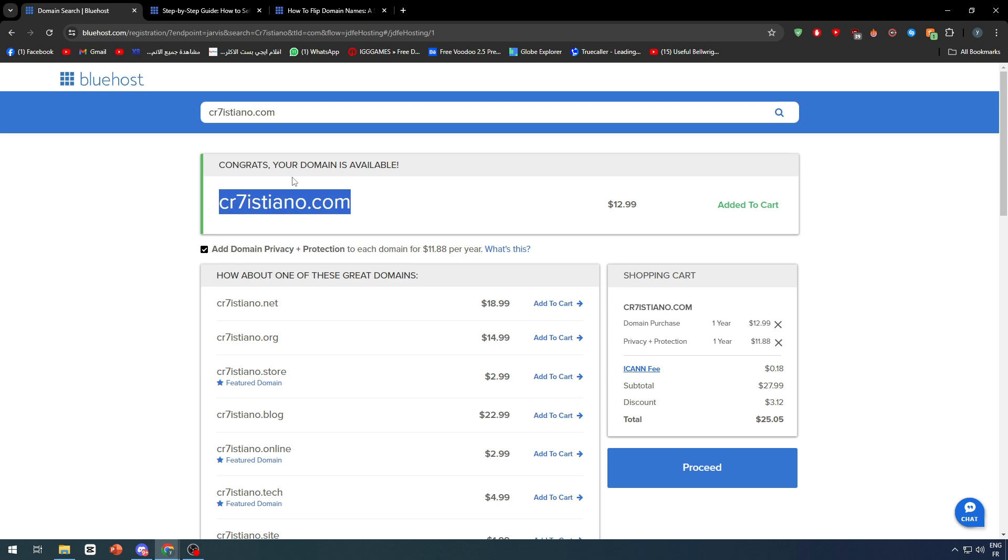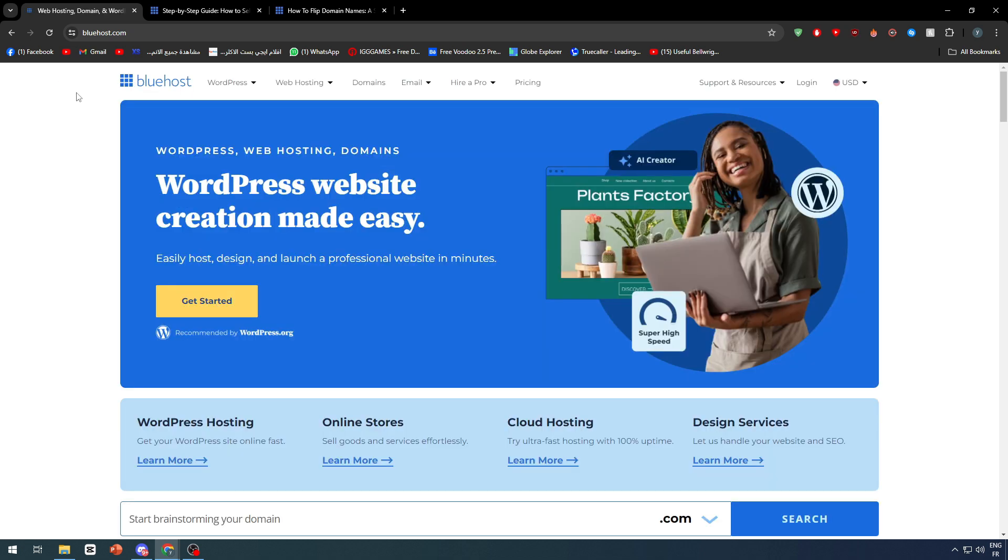The second method of owning a domain in Bluehost is by transferring a domain from another platform. For example, if you bought a domain on GoDaddy and you're willing to transfer it to Bluehost, this is the second method.